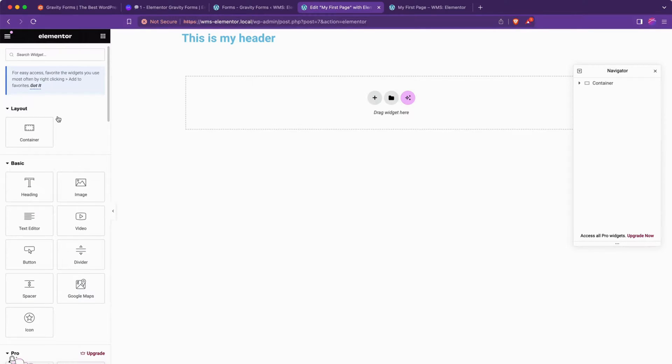The WordPress default editor calls them blocks. Elementor calls them elements. I sometimes will use those terms interchangeably.